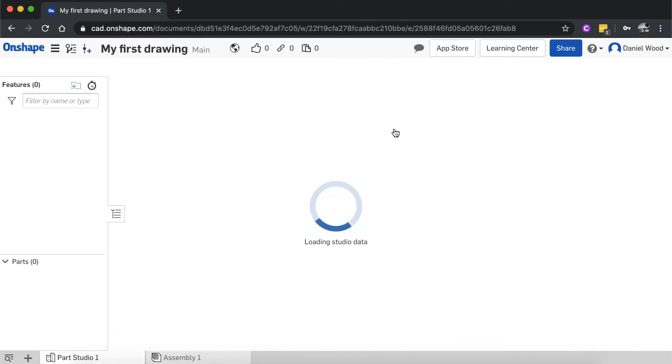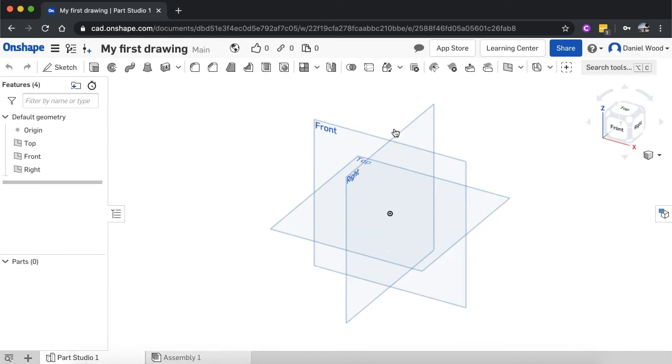All right, we're briefly going to look over some of the main features and the layout of the Onshape software. And then in the next video, we'll start creating some drawings and using those tools.